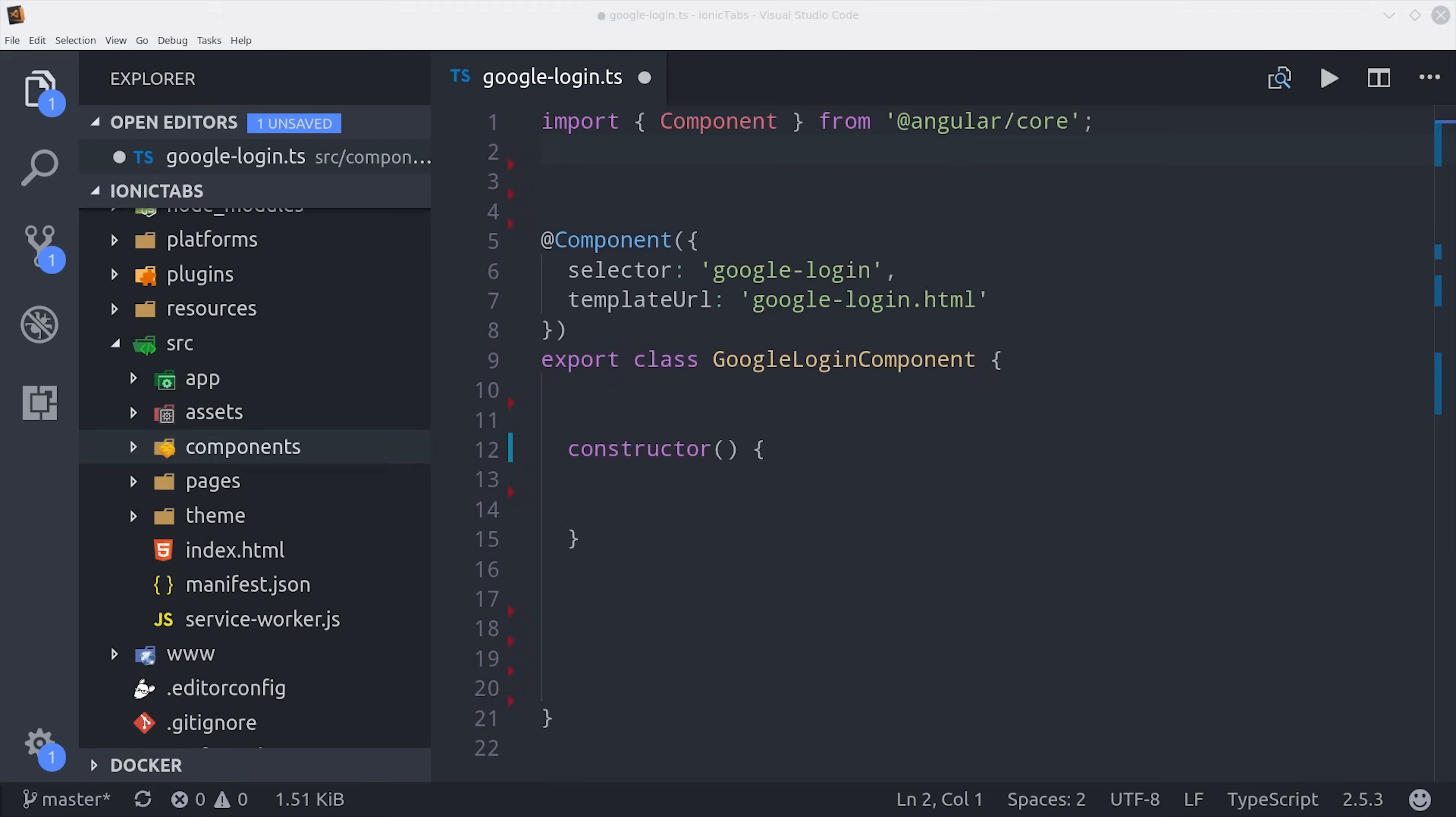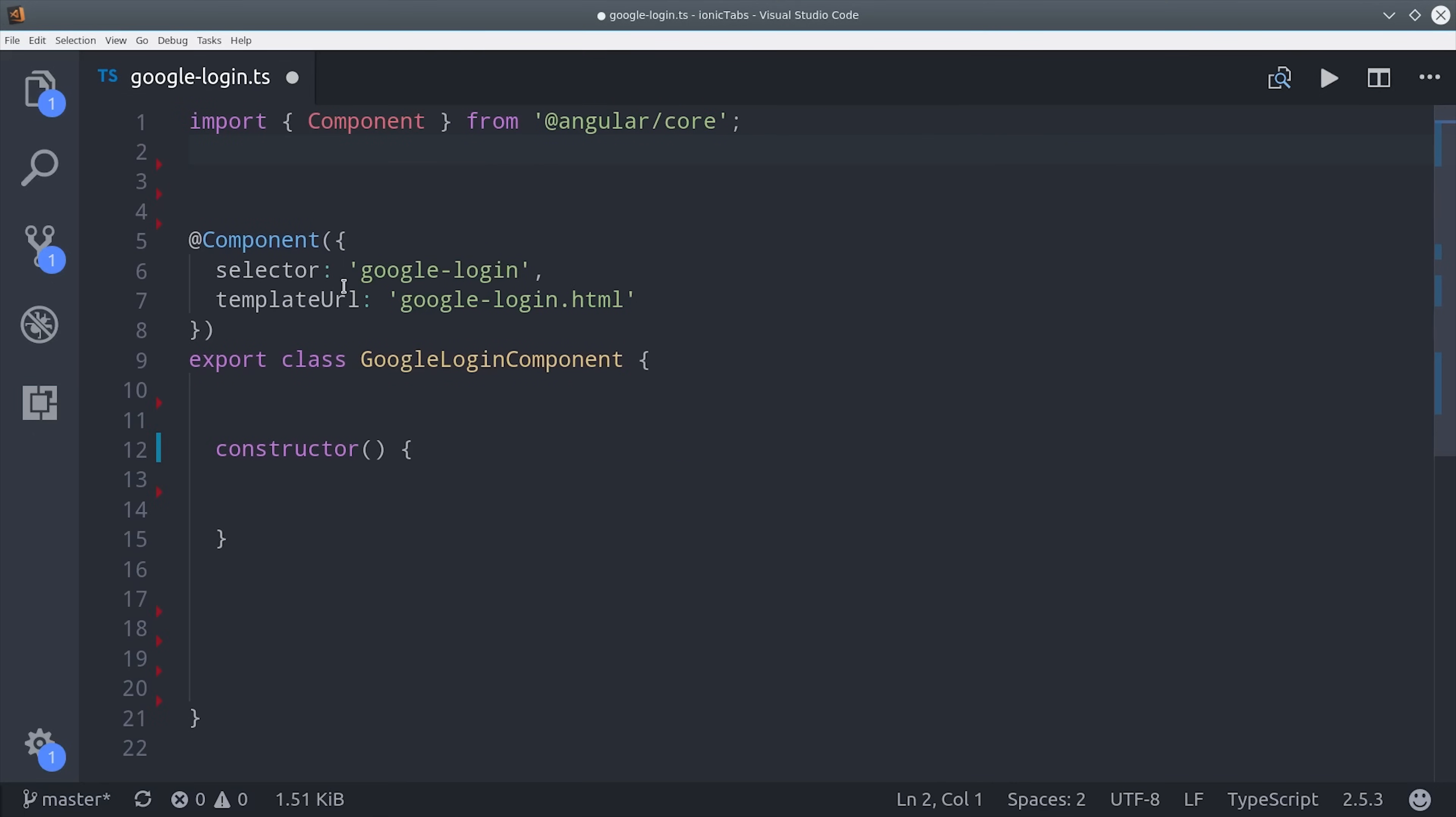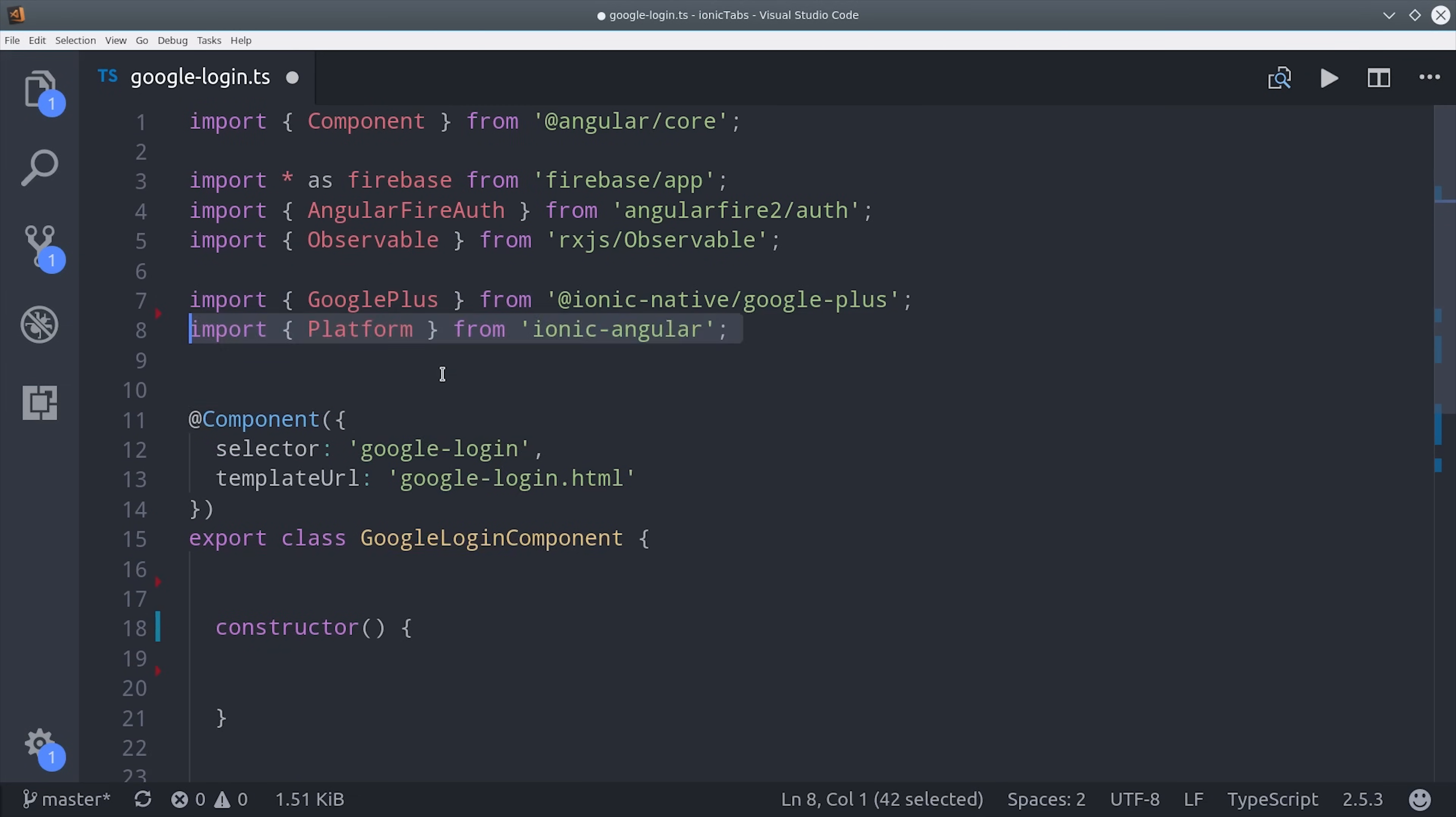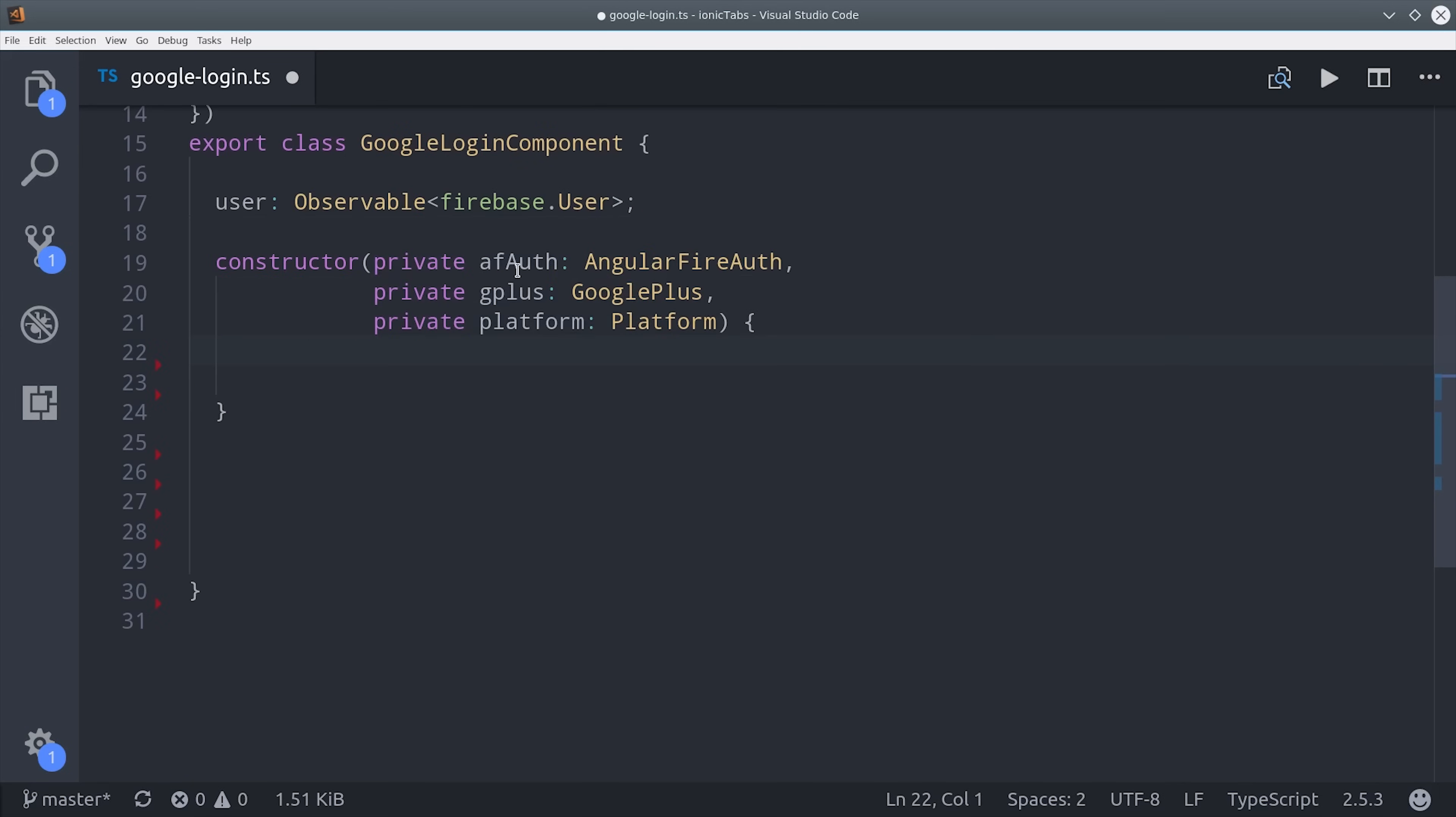Now we can jump into that component and build our cross-platform login feature. We're going to bring in AngularFire auth, as well as the Google Plus service, and platform from Ionic. Platform will allow us to determine if we're on a native app or a web app. Then our component's going to have a single property, which is the user observable that we get from AngularFire 2. And we'll go ahead and inject all of our dependencies in the constructor.